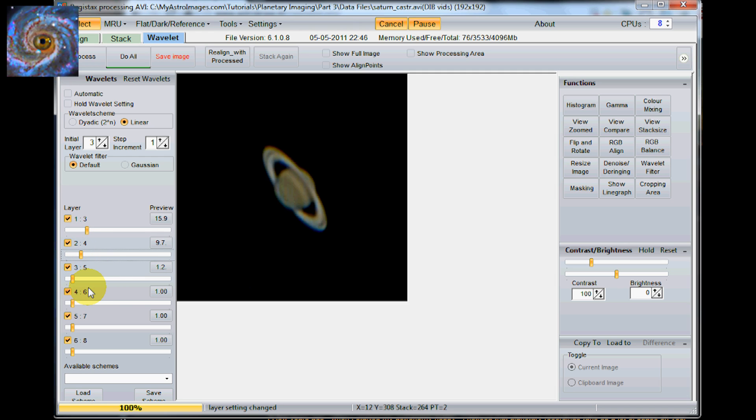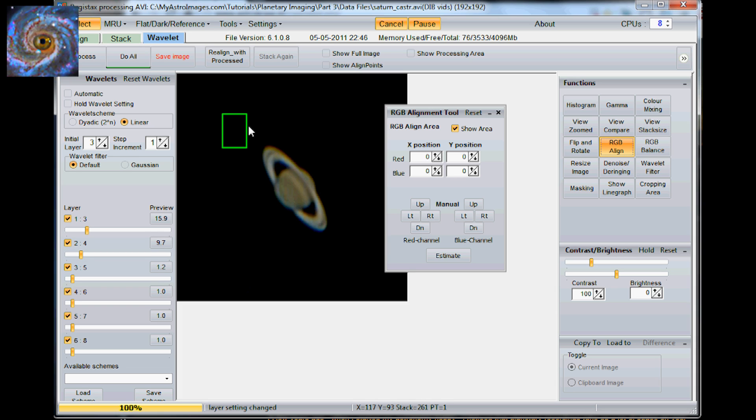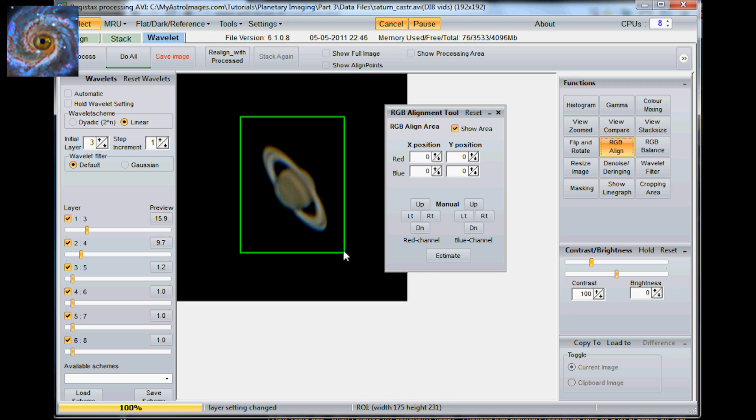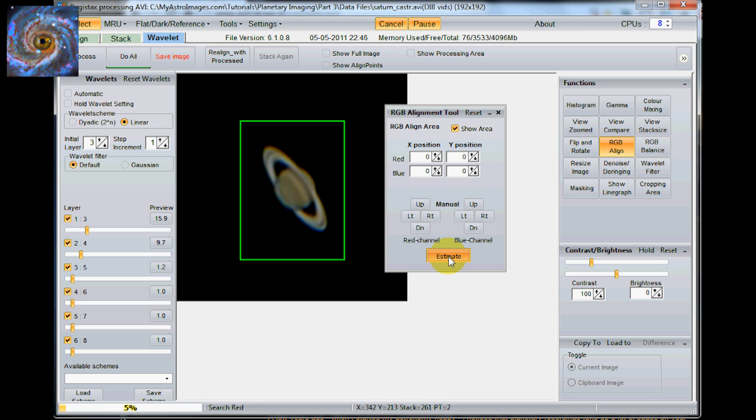So once you get something that's what you would like. Then what you do is I like to use the RGB align. And in my case I'm using a color webcam on here. So what I'm going to do is I'm just going to tell it to align the RGB channels. And when you do that just click the estimate button.